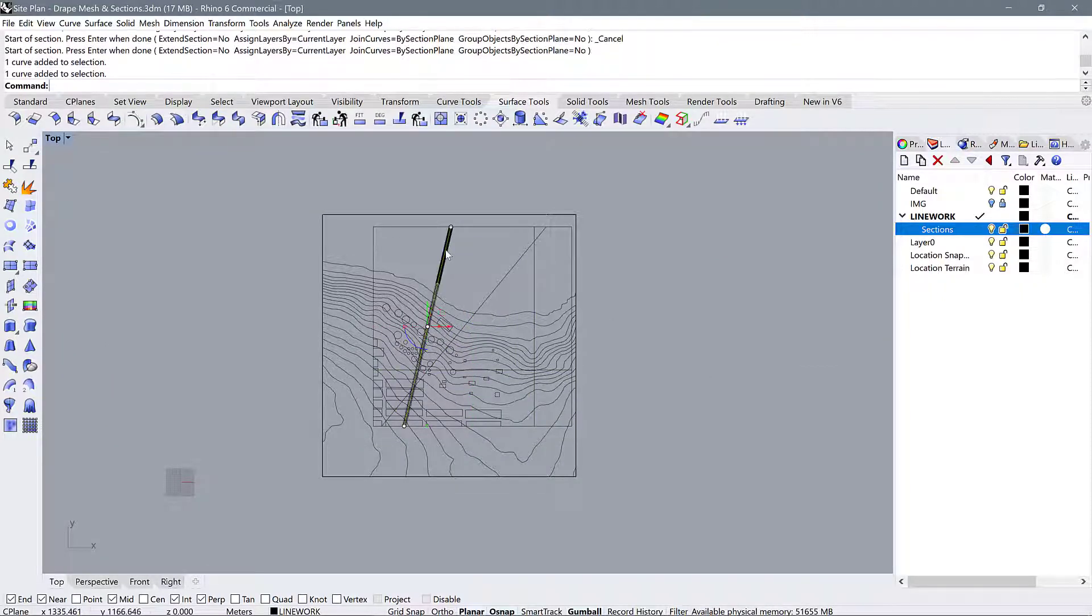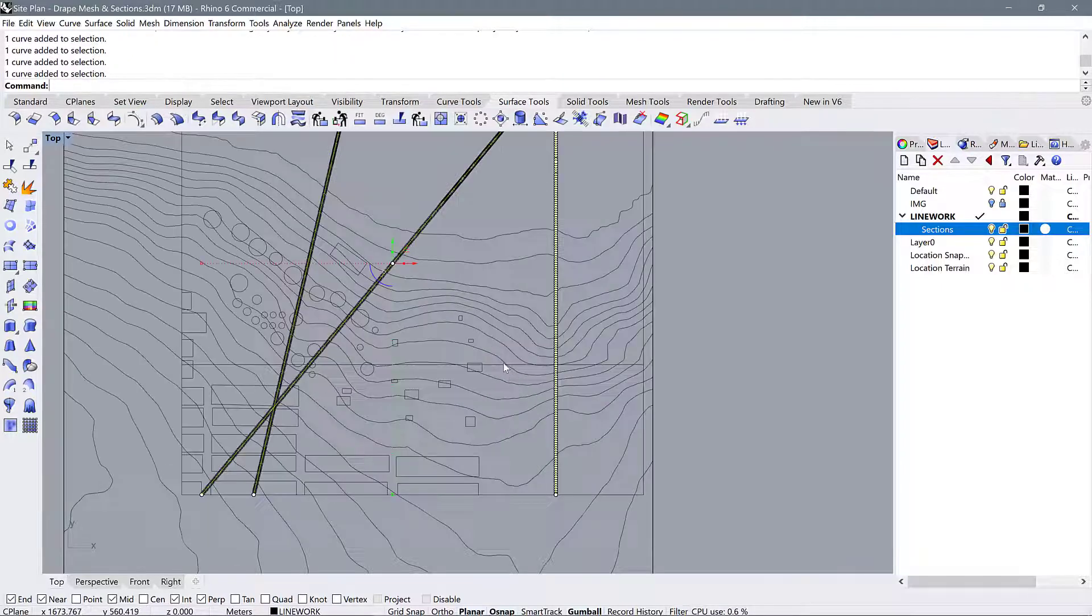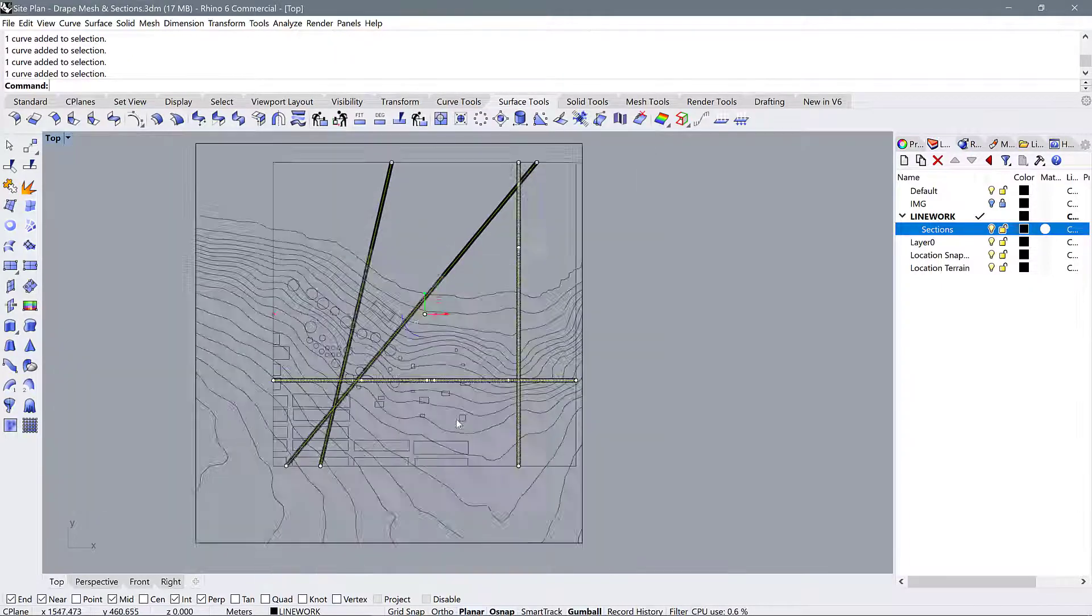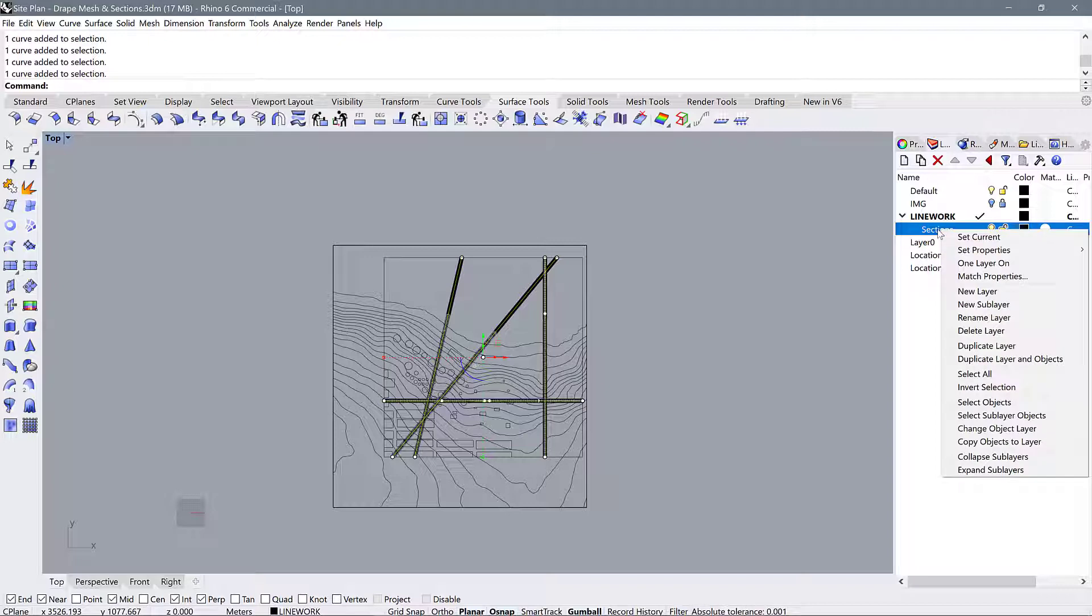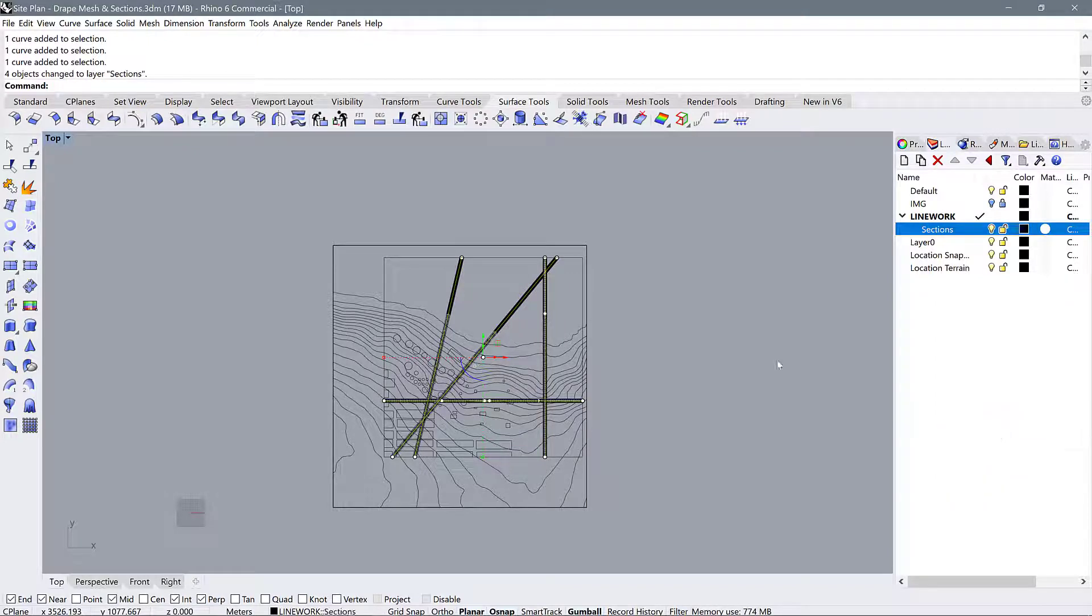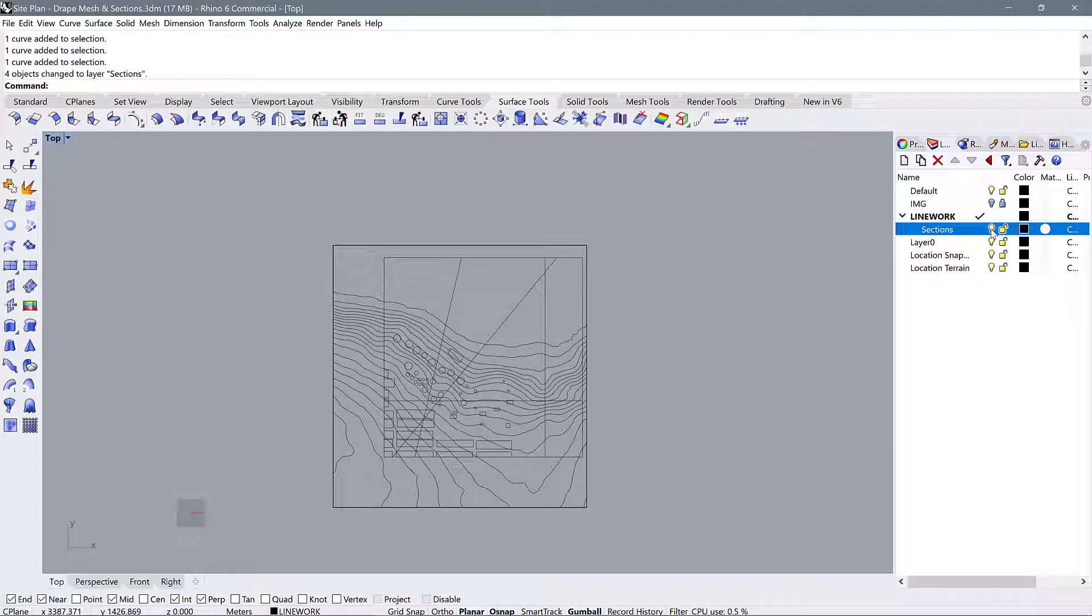The first thing we want to do is move all of these sections into our sections layer. To do that, we will right click on sections and go change object layer. Now, if we turn this on and off, we can see that the section lines appear or disappear.